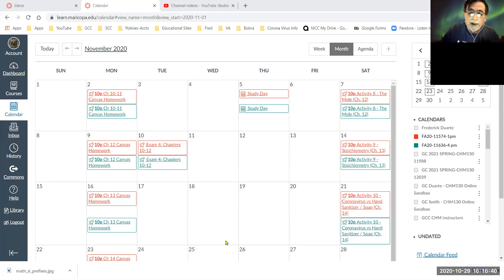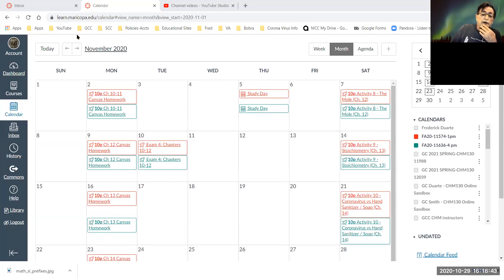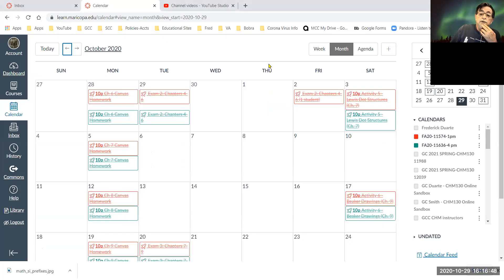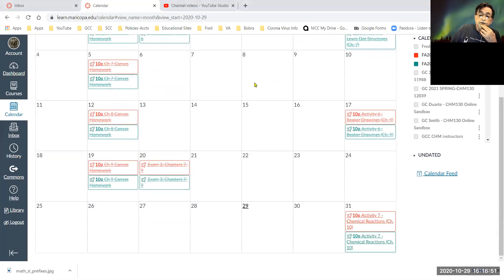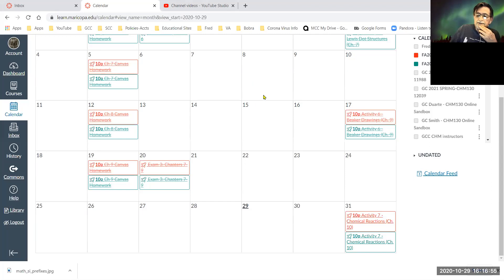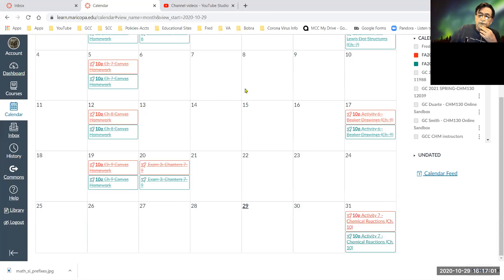So this is where we're at in November. Today is obviously the 29th, so we have activity seven being due this weekend on Saturday. That's Carveen Chapter 10, Chemical Reactions.